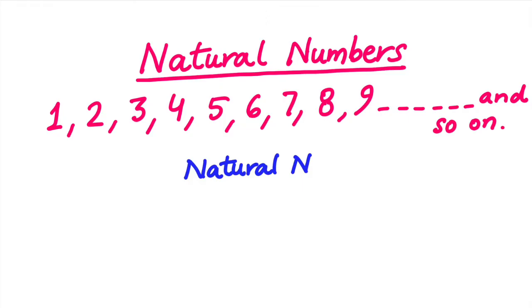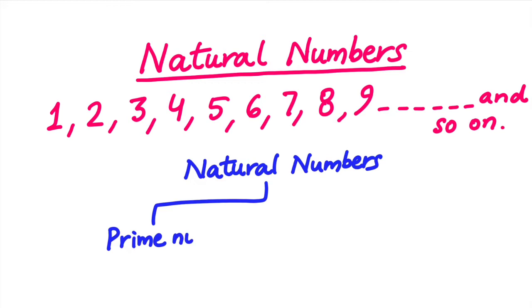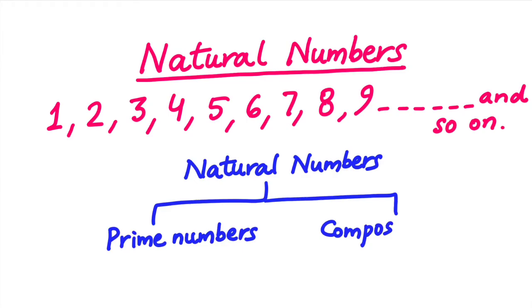Natural numbers are divided into two parts. The first one being prime numbers, the numbers which have two and only two factors. And the second is composite numbers, the numbers which have more than two factors.